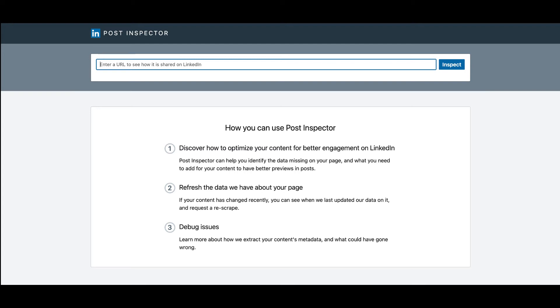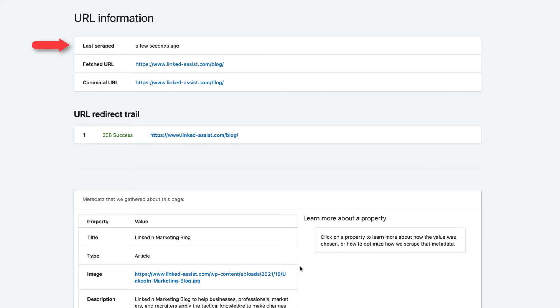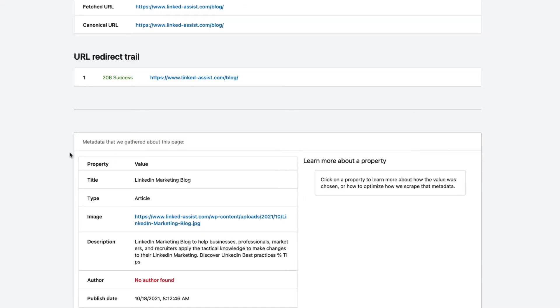LinkedIn Post Inspector is a LinkedIn post debugging tool and metadata inspecting tool that allows you to check the preview of the following content information: URL Information including Last Scraped, Fetched URL, Canonical URL, and URL Redirect Trail. Information about the metadata LinkedIn gathers about your content.